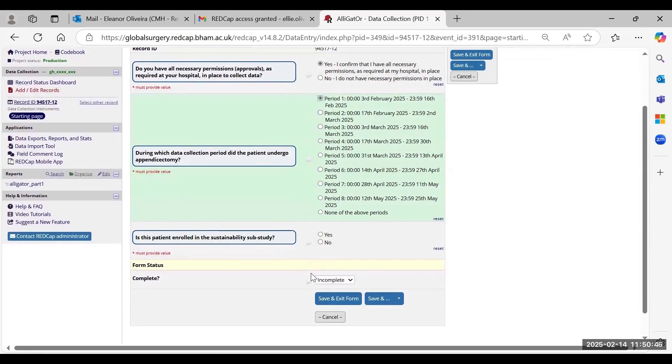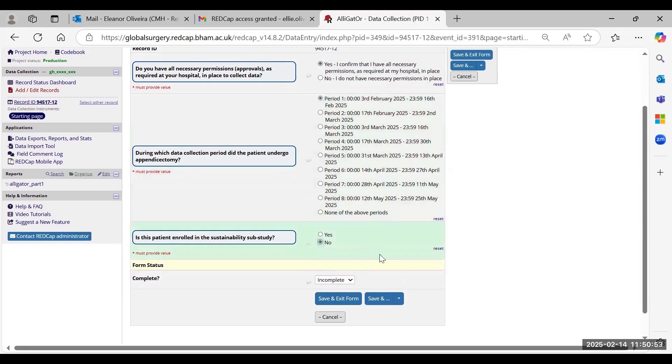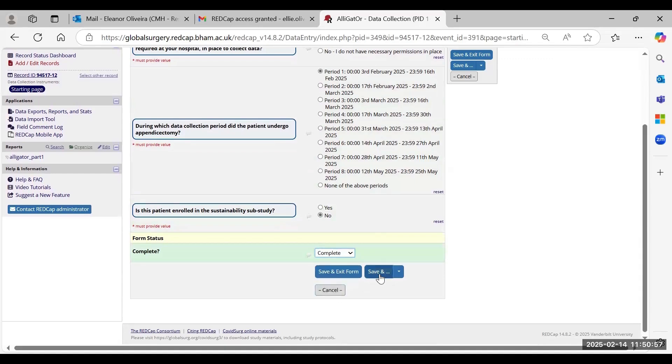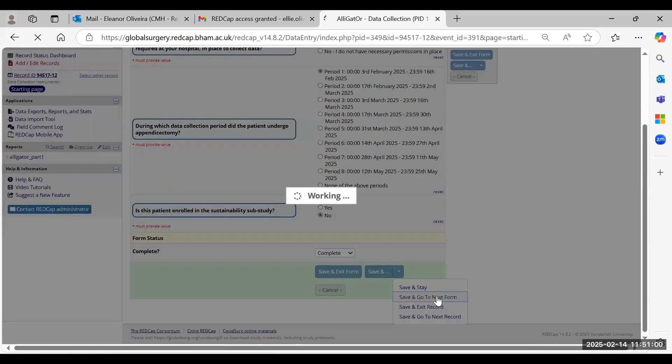You'll then have the option to enroll your patient in the sub-studies, but I will speak through that in a separate video. Once you have filled this in, just mark this page as complete, and then you can save and go to the next form.